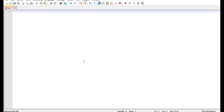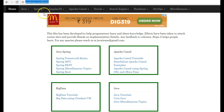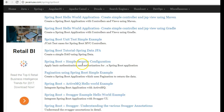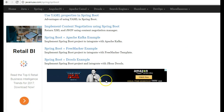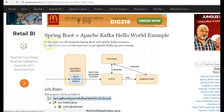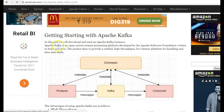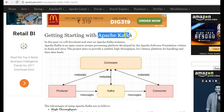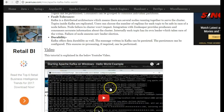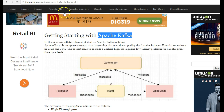Hi friends, in this tutorial we'll integrate Spring Boot with Apache Kafka. For this I'll take reference of my website javainews.com, go to the Spring Boot section. In a previous post we have shown how to get Apache Kafka started on Windows, so I would suggest that you go through that tutorial first because you will be needing it for this example.